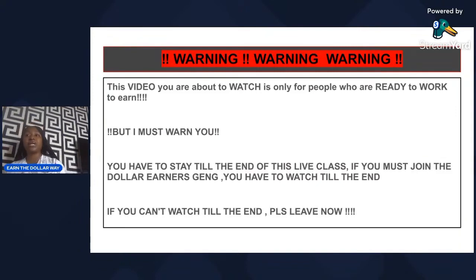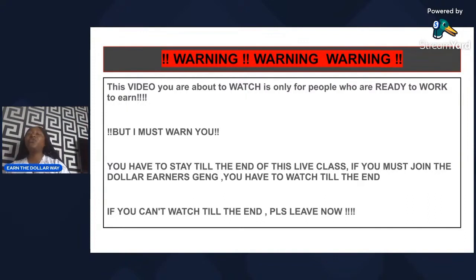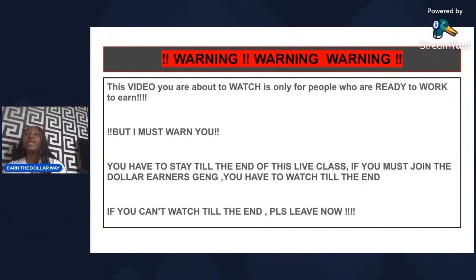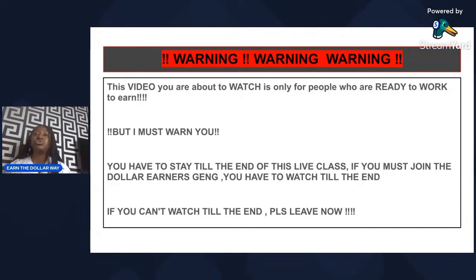Warning: this video you are about to watch is only for people who are ready to work to earn. This live class is only for people who are ready to work to earn. If you know that you're not ready to work, this class is not for you. You have to stay till the end — by 9 p.m. we are done. I'm not going to consume your time.